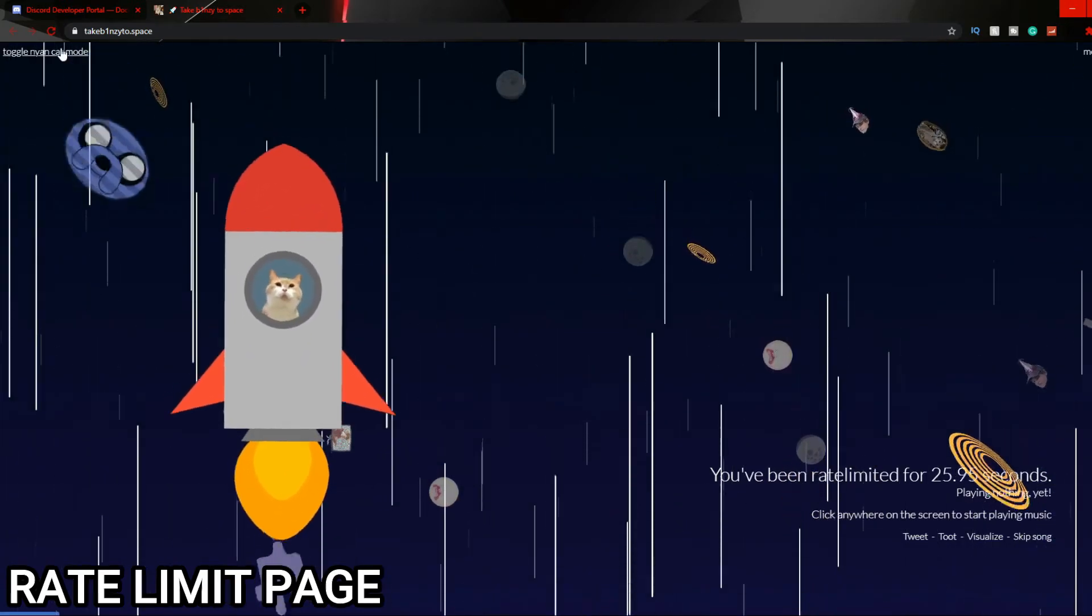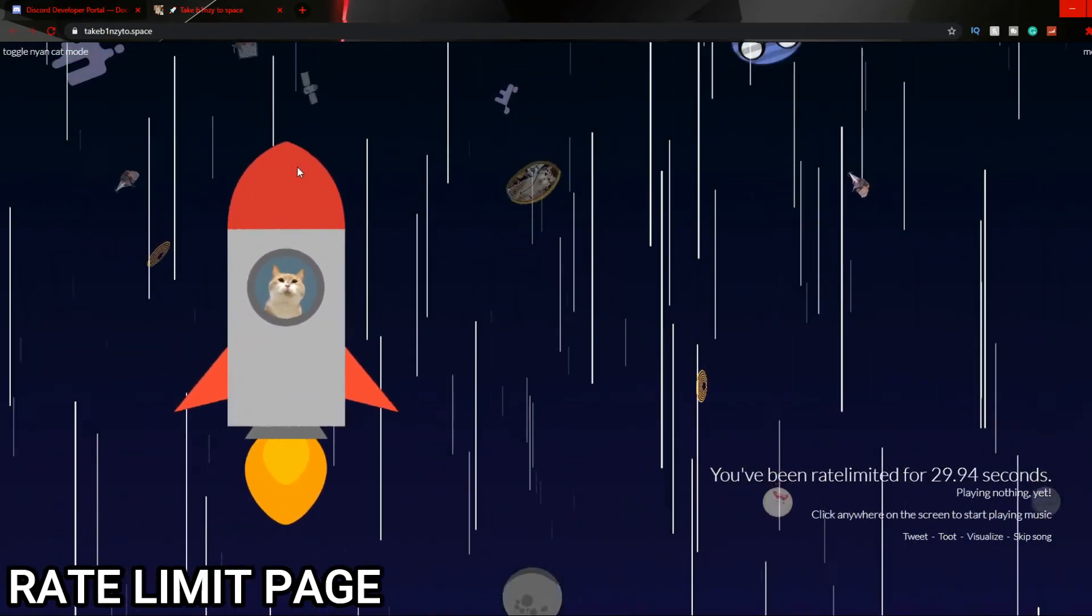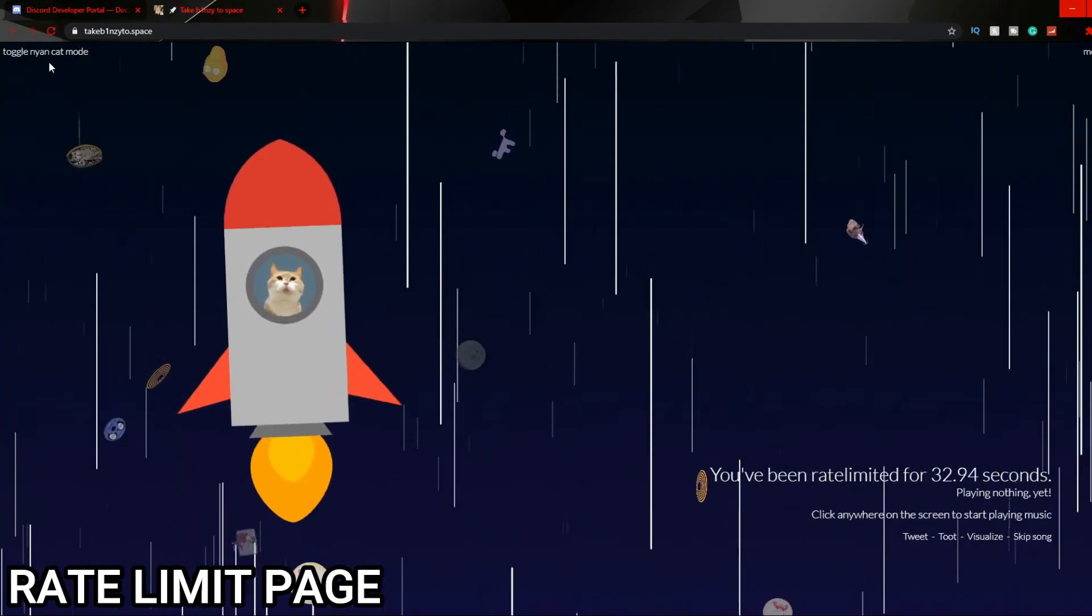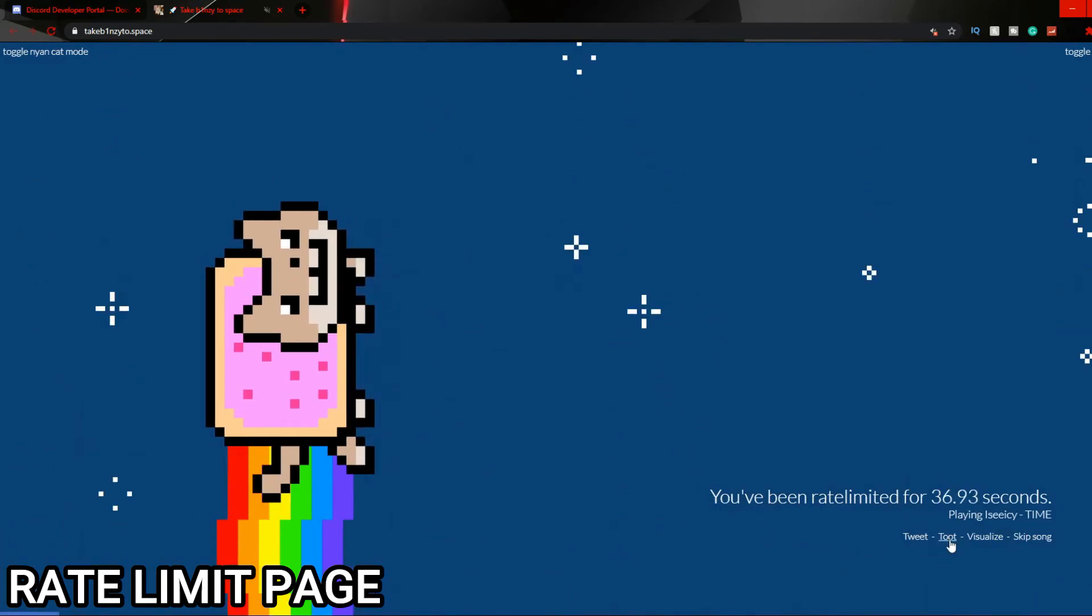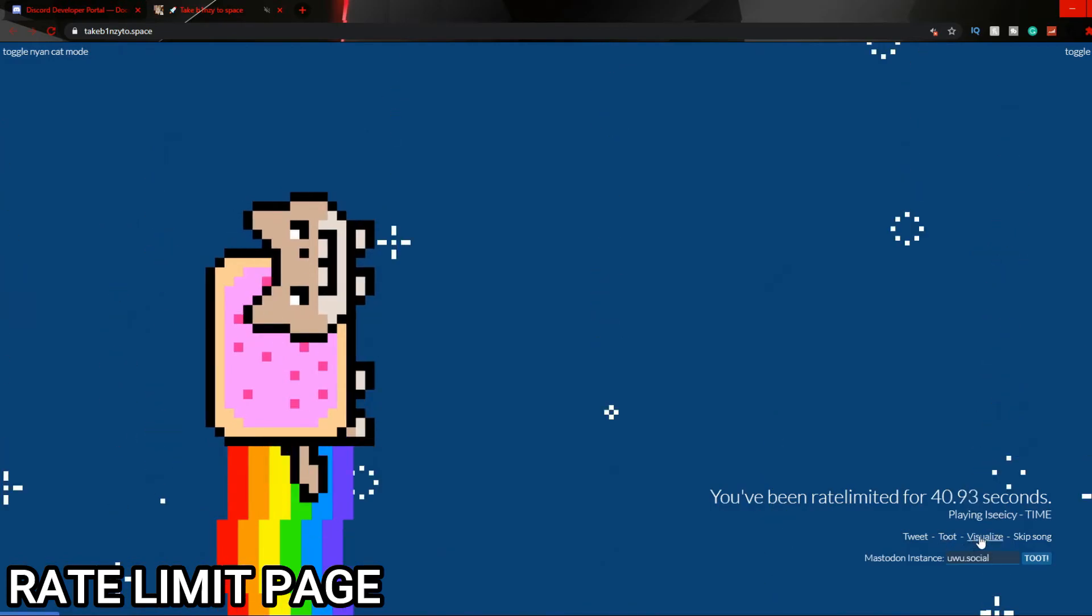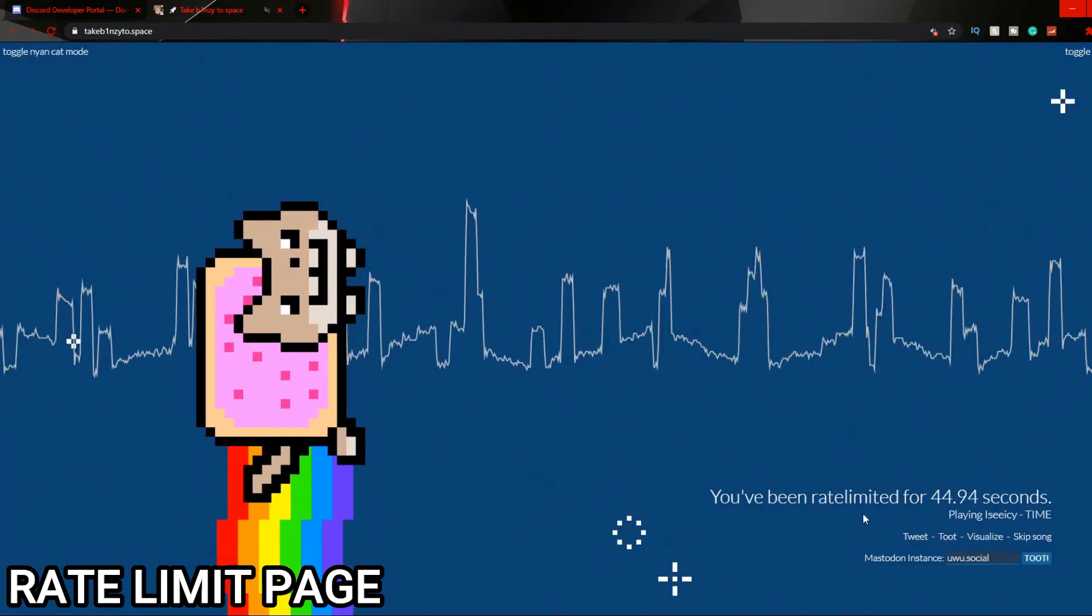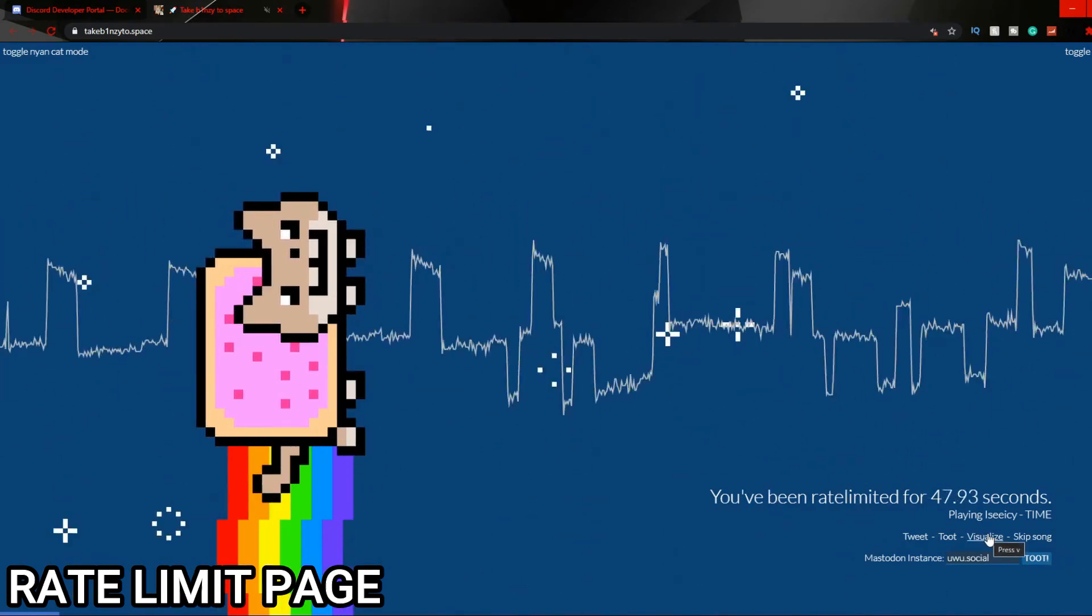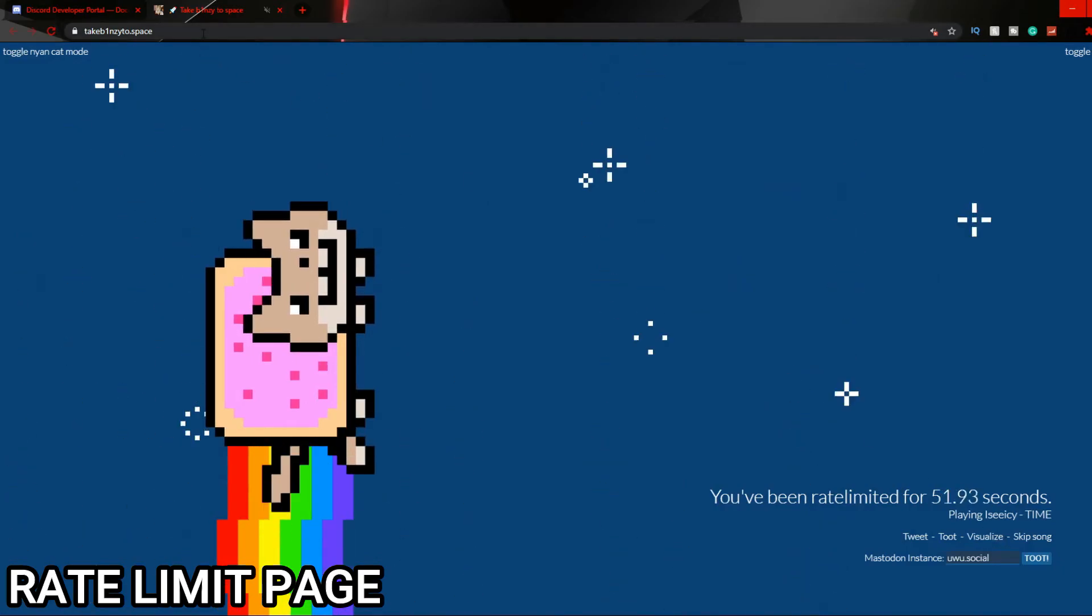The website URL is take.binzy.space. Binzy is an old Discord developer, so it's quite a cool easter egg to be in his memory because he just left. You can click up here 'Toggle Nyan Cat mode' and you can zoom to it and stuff, but I muted the website so no music comes through.